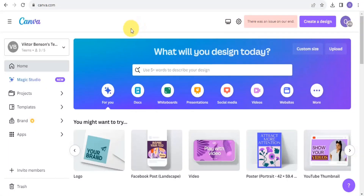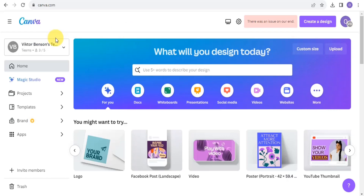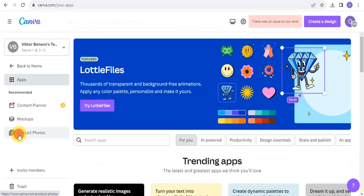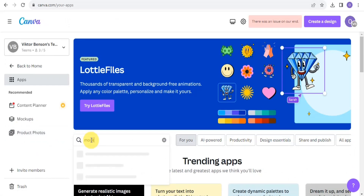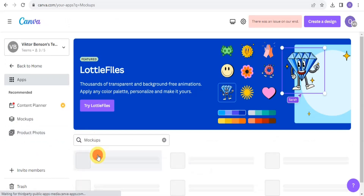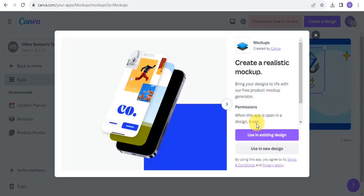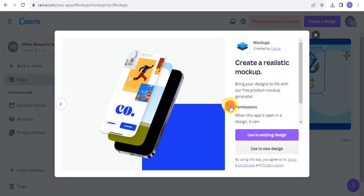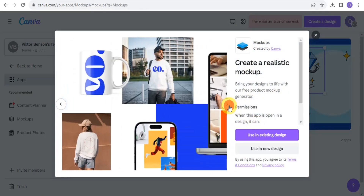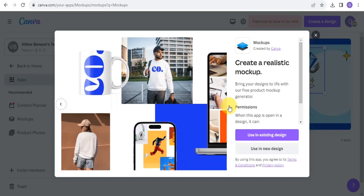In this video, I'm going to show you how to create a t-shirt mock-up using Canva. On the Canva application, you want to go into the app section and simply search for 'mock-up.' Tap on it, and you can easily create lots of designs using the mock-up feature.